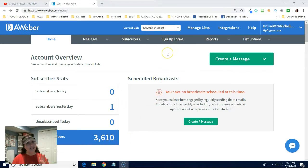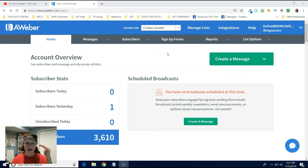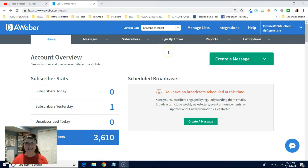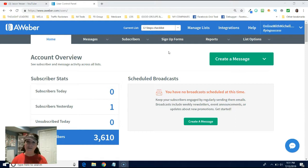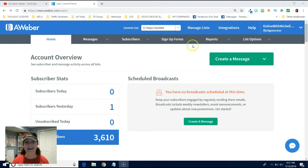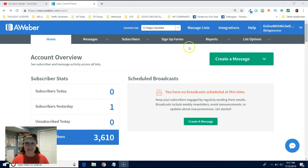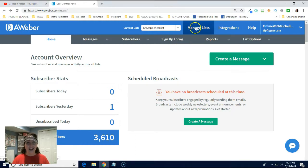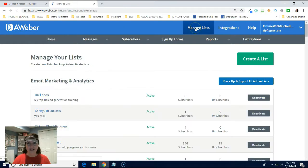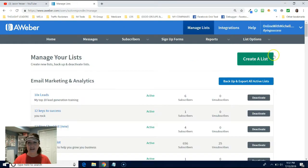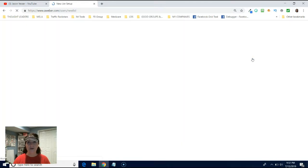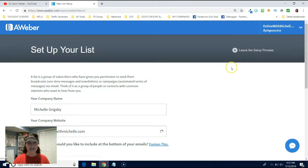And so what we're going to do is let's pretend like we're creating a prospect list. So you want to get as specific as possible so that when you look at all your lists because you can have tons and tons of lists, you want to be as specific as possible so that you will know what that list is for. So first thing you're going to do is you're going to click on manage lists. And then what you're going to do is you're going to create, click on create a list.